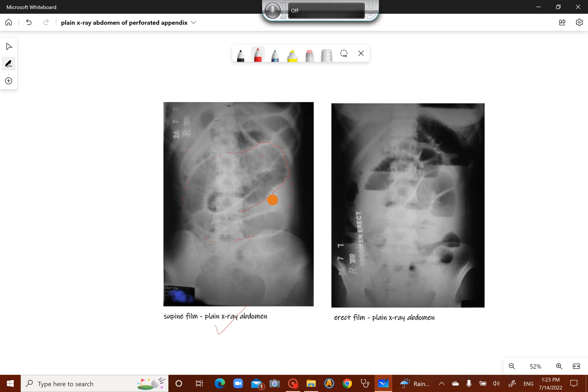And in the erect film, this is the erect film of the same patient. You see multiple fluid levels here and here — these are multiple fluid levels suggesting intestinal obstruction.